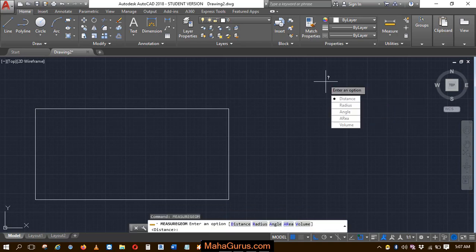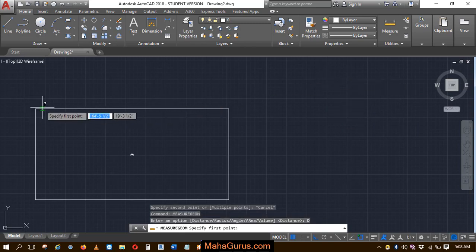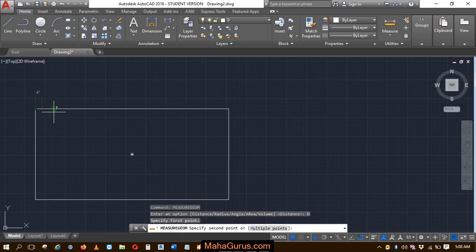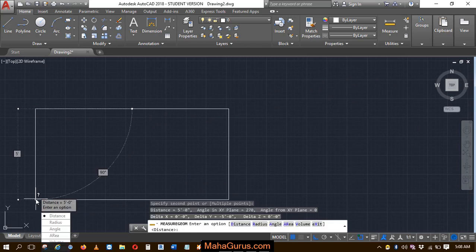Enter, then select Distance again. Select the two points. This time selecting this one, and it's saying 5 feet. Okay.